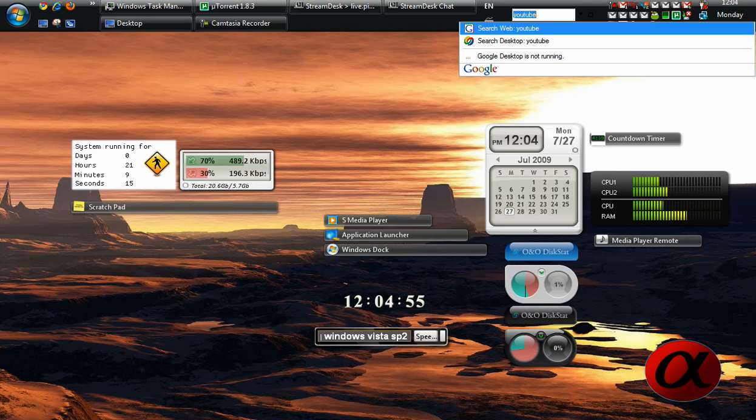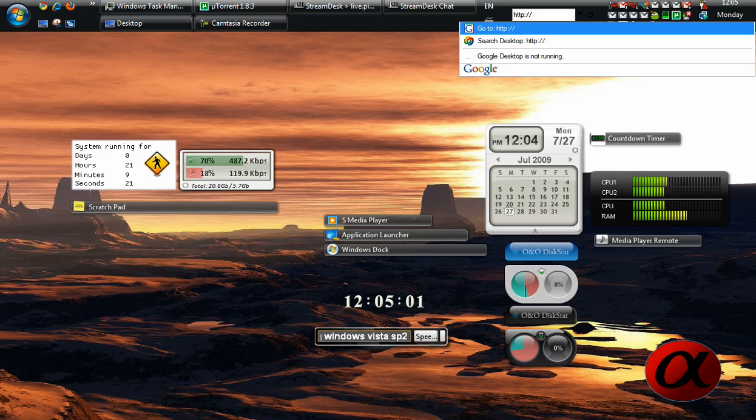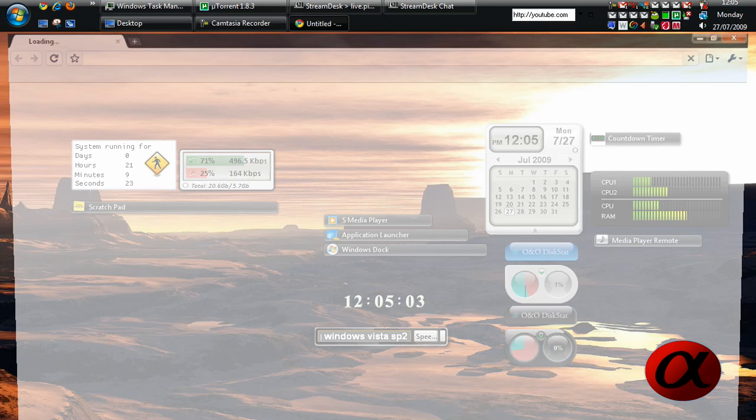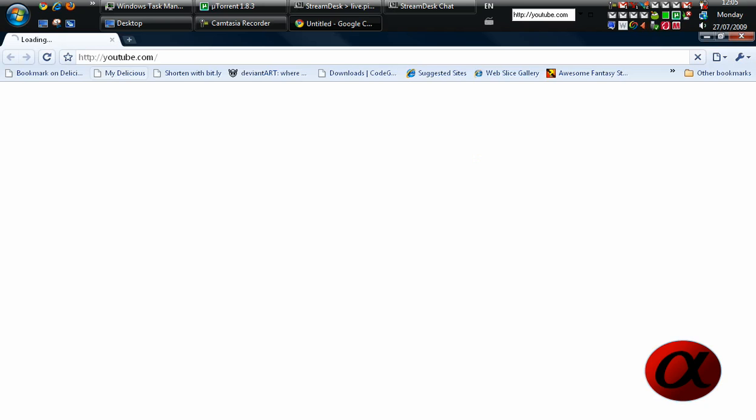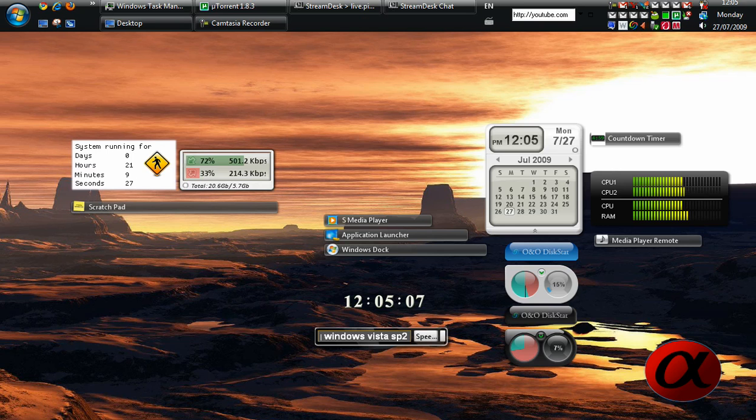And if you put http colon forward slash forward slash and you hit youtube.com, it should take you to the actual website. Yep, it does. So there you go, you have a search straight from your desktop.